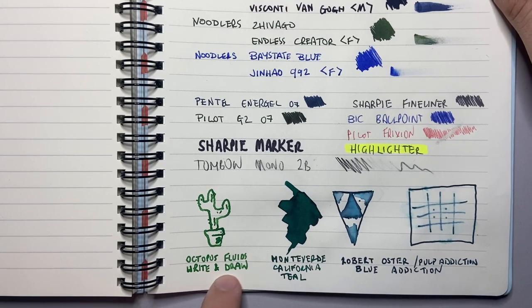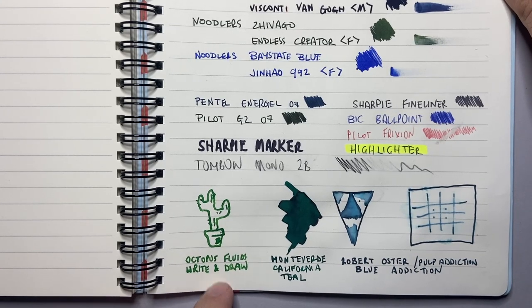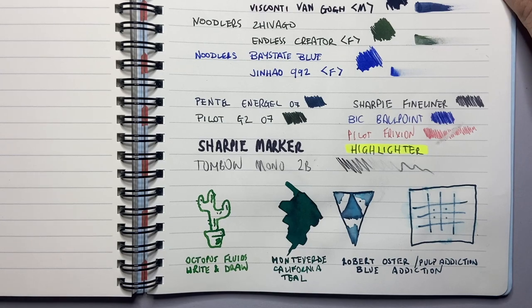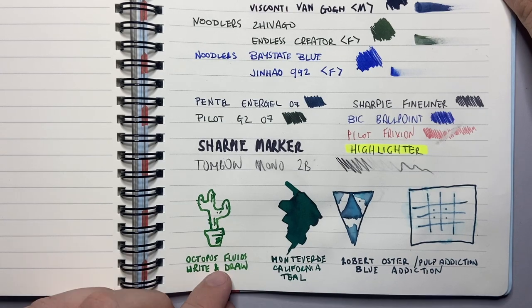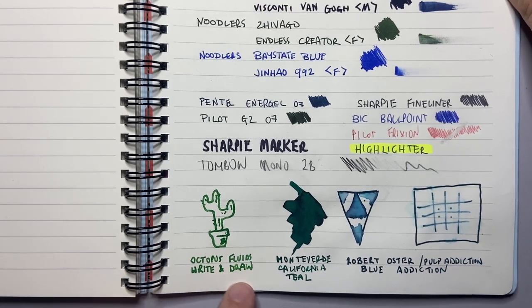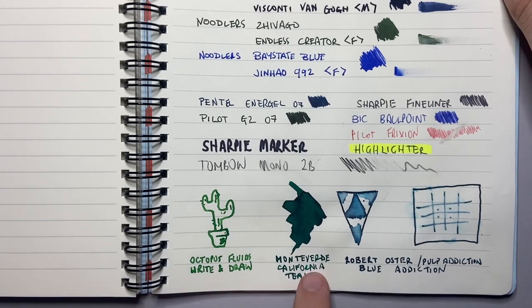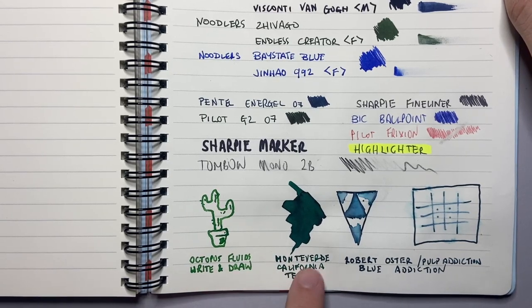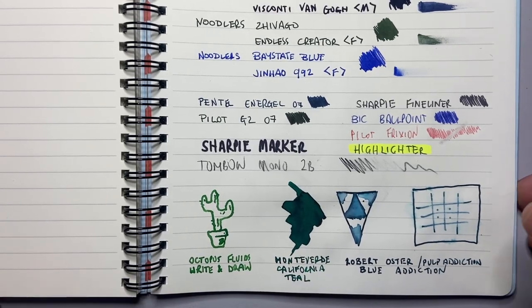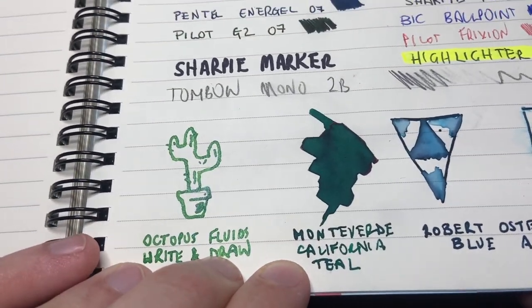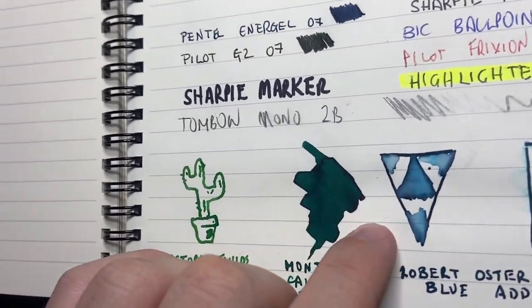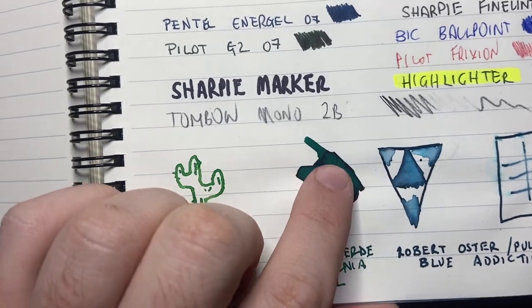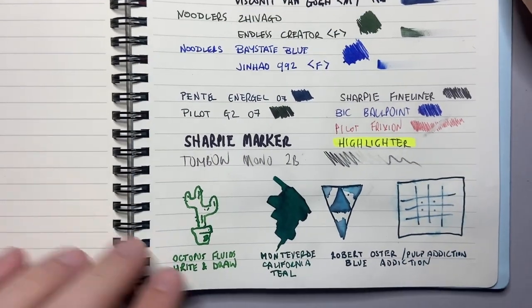So I've taken one of those Octopus Fluids Write and Draw inks which are quite strong inks and I've done a little drawing of cactus there. I've then done a swatch of Montevideo California Teal which is a high sheening ink and I'm not sure if the camera will pick it up but there's like a halo sheen around it so it's not that blanket sheen but we are getting hints of sheen.